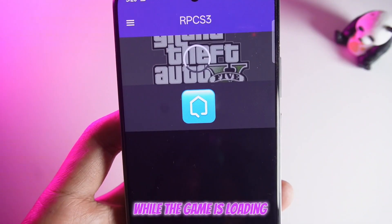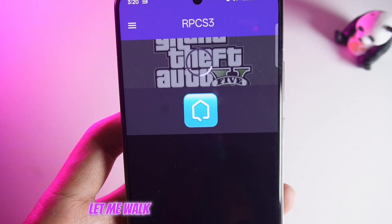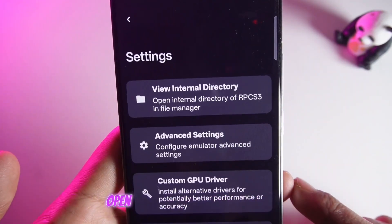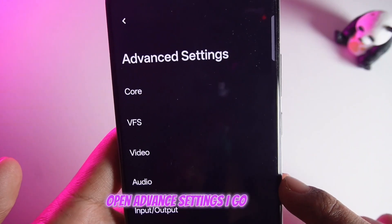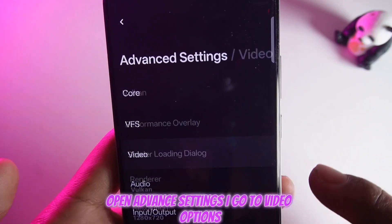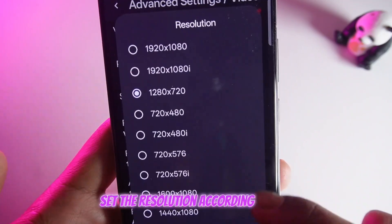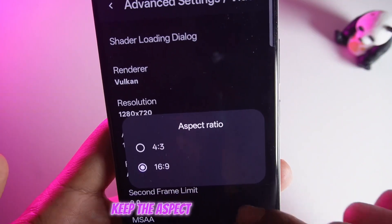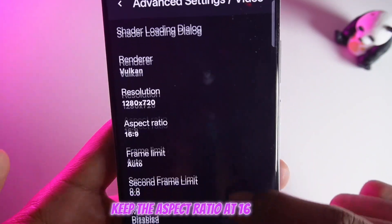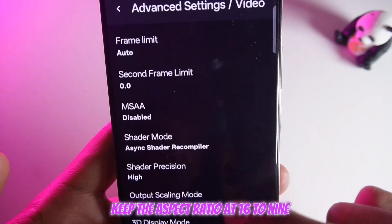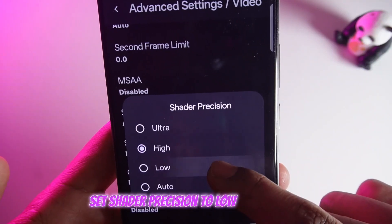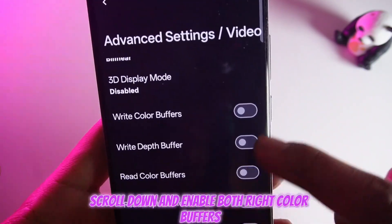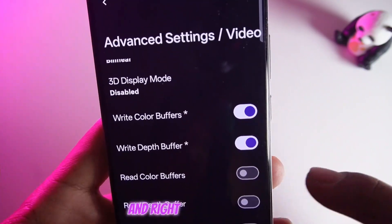While the game is loading, let me walk you through the best settings for smooth performance. Go to Settings, open Advanced Settings, then go to Video Options. Set the resolution according to your device — the lower the resolution, the better the performance. Keep the aspect ratio at 16:9. Set Shader Precision to Low for improved speed. Scroll down and enable both Right Color Buffers and Right Depth Buffer.